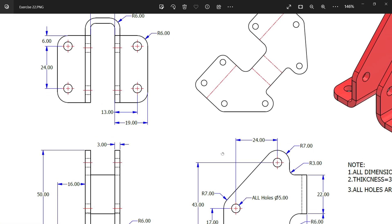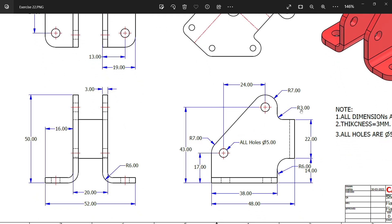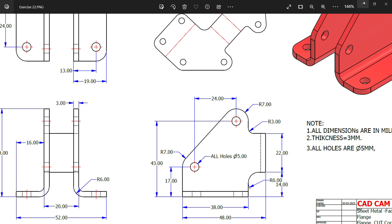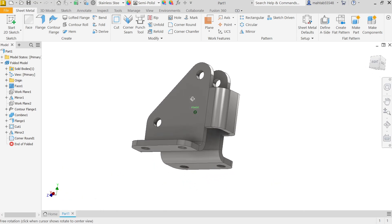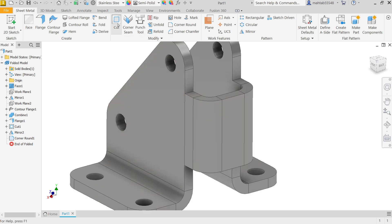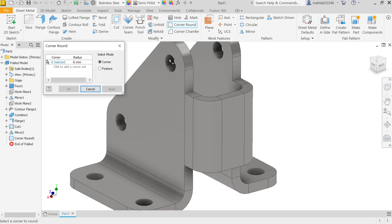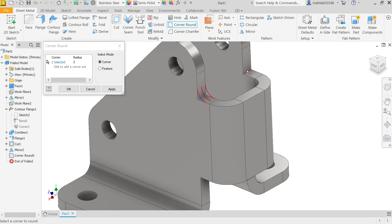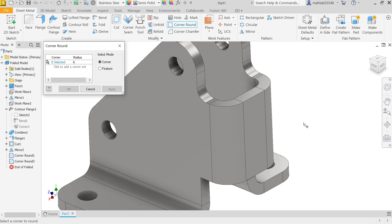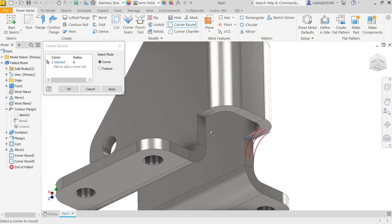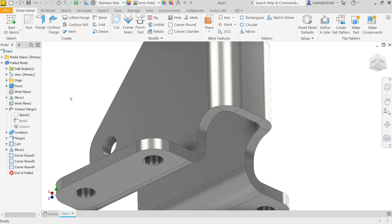Check the corners: this corner is 3 millimeter and this corner is 6 millimeter — this is important. Apply Corner Round. Select 3 millimeter and choose these edges. Then change to 6 millimeter and select these two edges. Click OK. Now all three fillets are created.